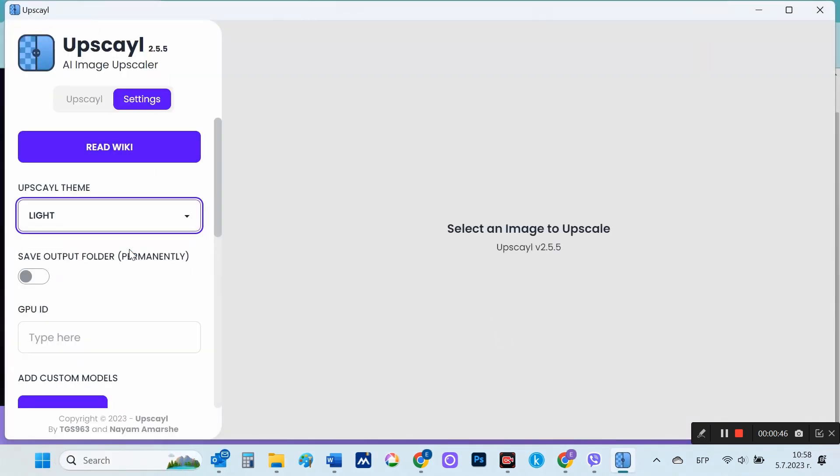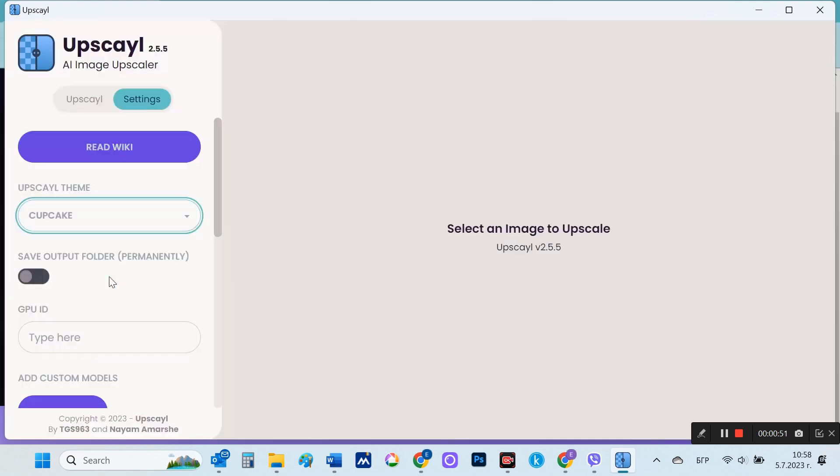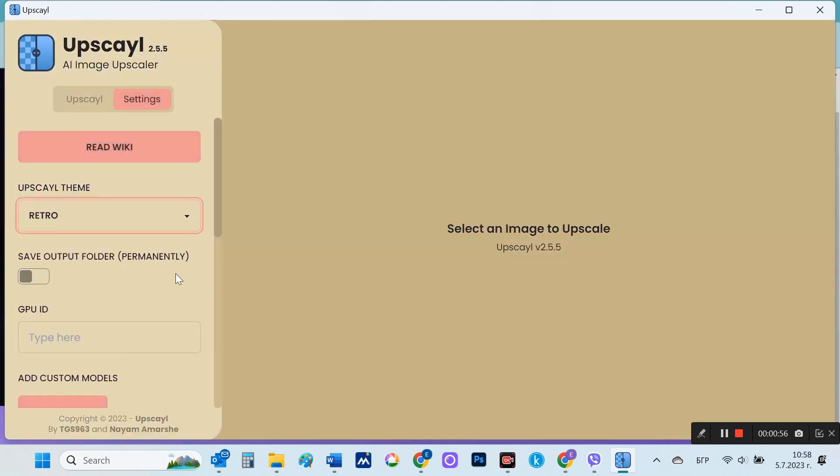Here in the settings, I can choose a theme for the app view as well as set how many times to upscale.